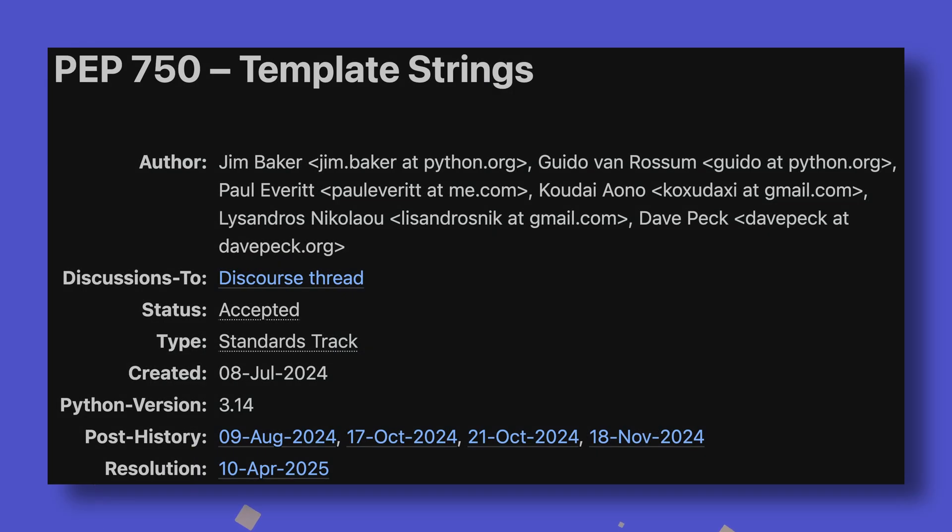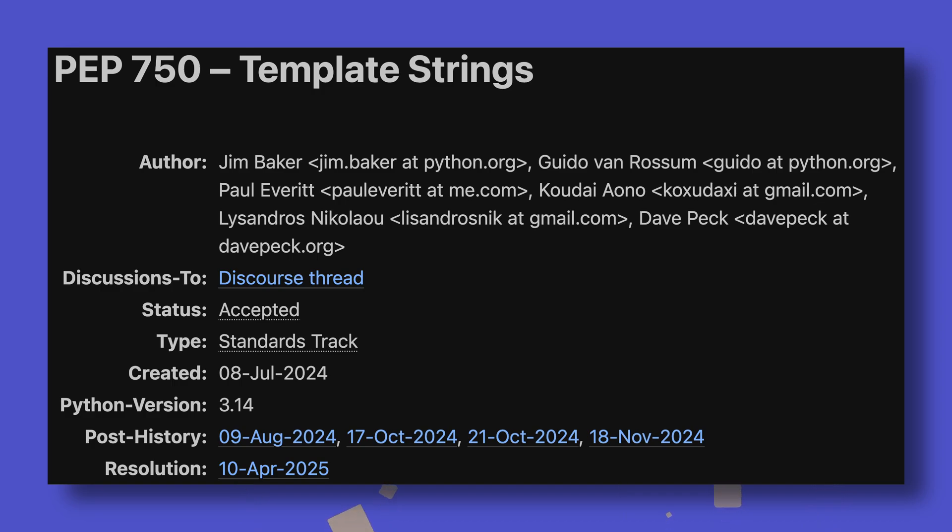I want to start with the most recent changes, as two substantial features have been merged in the last week. The first of these, merged last Wednesday, is the one I've been desperate to try for myself: T-strings. T, standing for template, these new string types aim to address the limitations of F-strings,